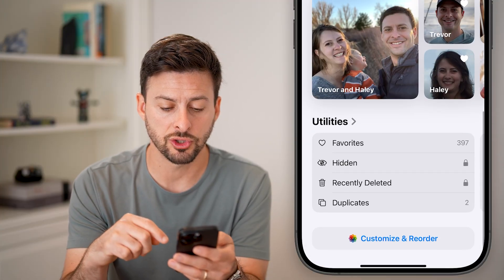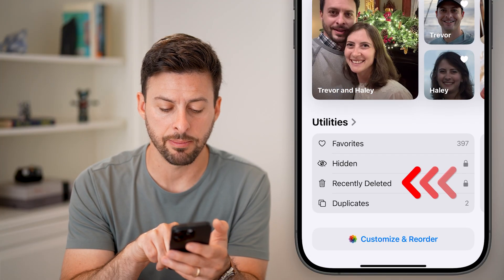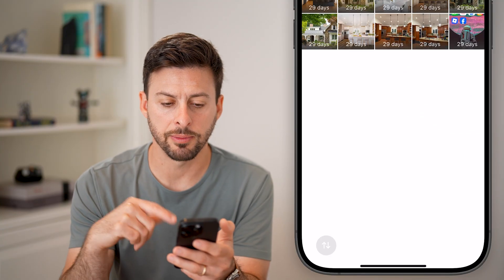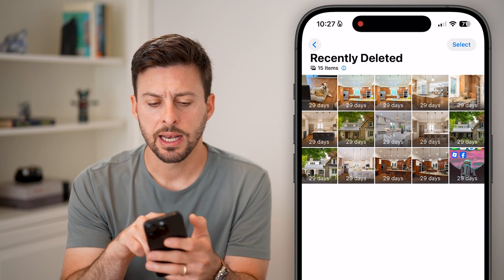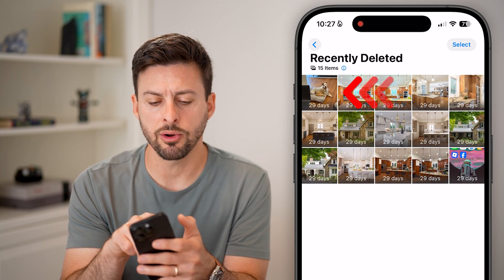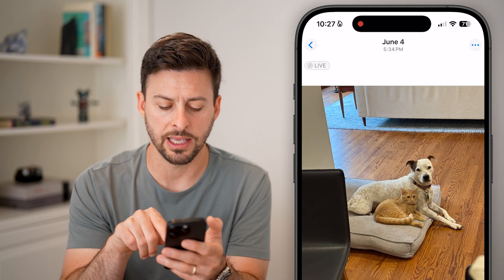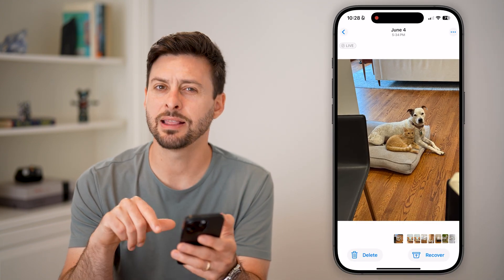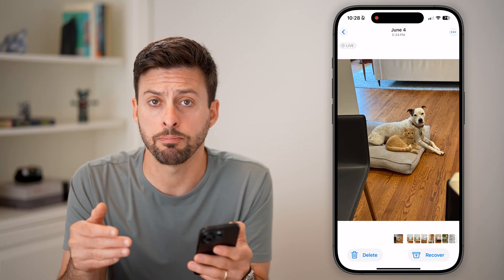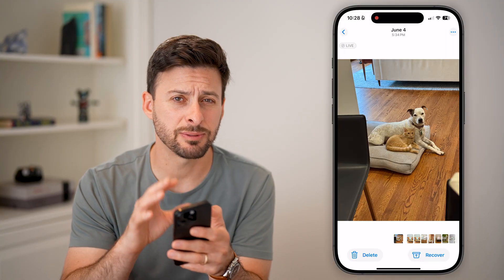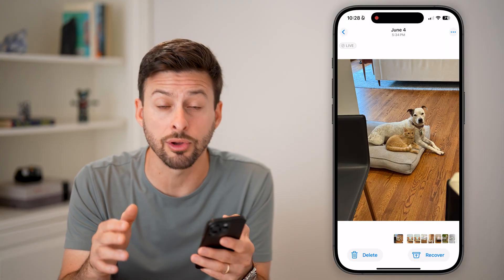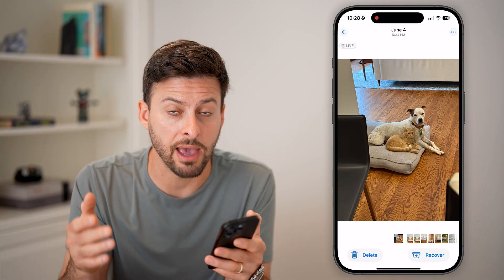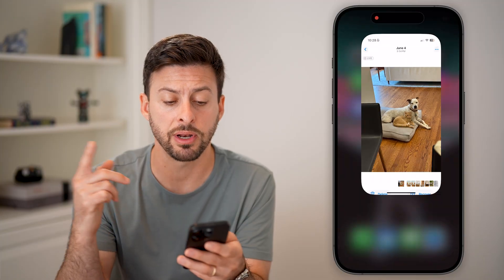One option is to swipe down to the very bottom and tap Recently Deleted, then hit View Album and use Face ID. From here, you can tap and hold on that specific photo, or just tap on it and hit the Recover button to get it back. Keep in mind, this expires after 30 days — photos only stay here for 30 days, or until you permanently delete them from this folder.